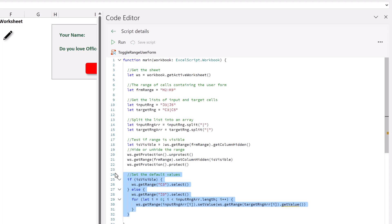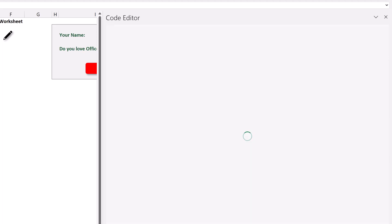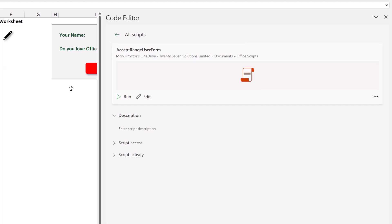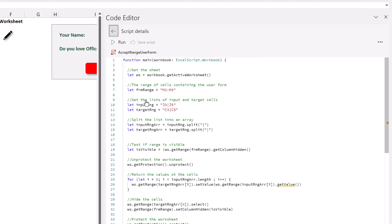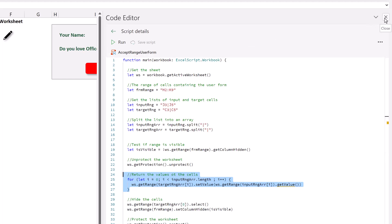So that's the script that toggles this user form on and off. So it's the pencil icon to view the user form or it's the close button to close the user form. Now let's look at the script for the done button. And again, this script follows a very similar pattern. The key difference is that the values in cell J3 and J5 are returned to cells C3 and C5. And we also need to protect and unprotect that worksheet in a similar way.